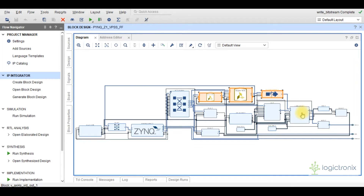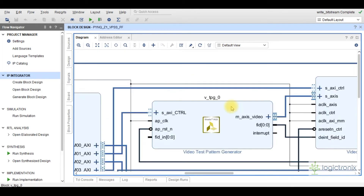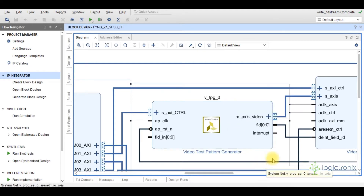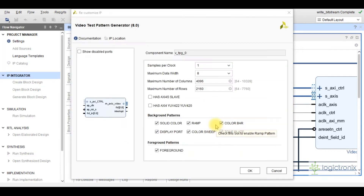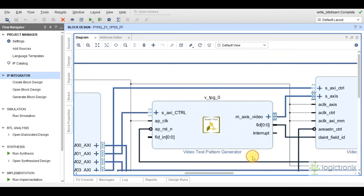This is a chain of video processing IPs. This is a video test pattern generator IP — it becomes the source of the video stream for the video processing subsystem. It generates various types of patterns which can later be processed by the video processing subsystem. Various pattern generation depends on the pattern type selection under its customization window.